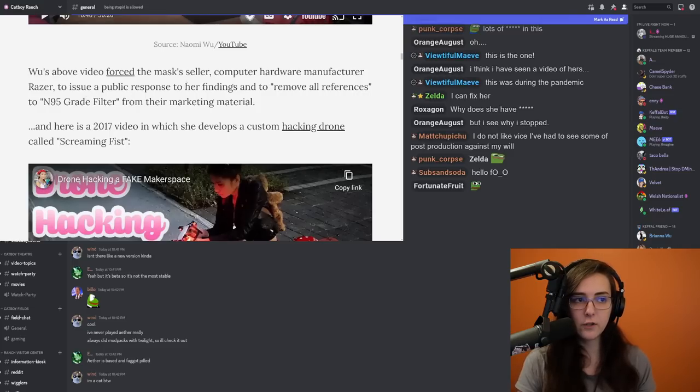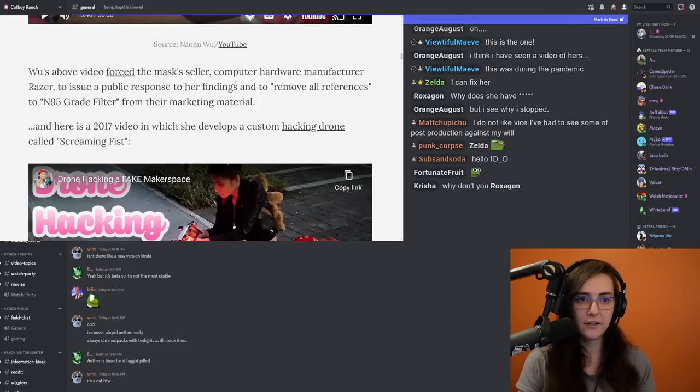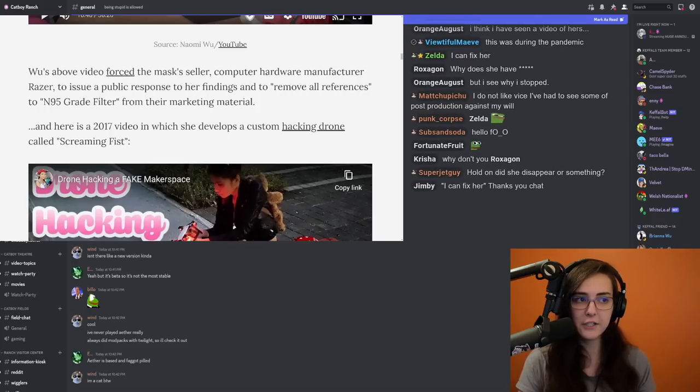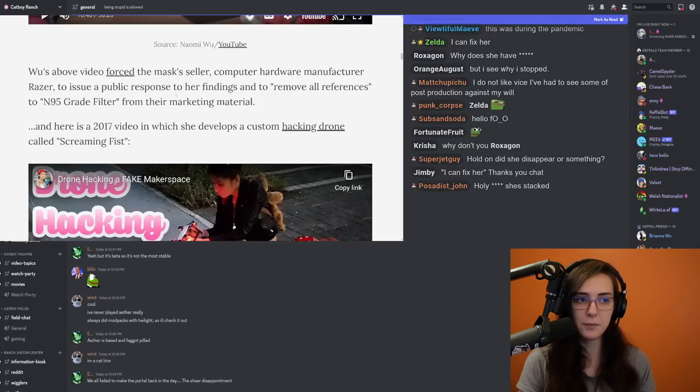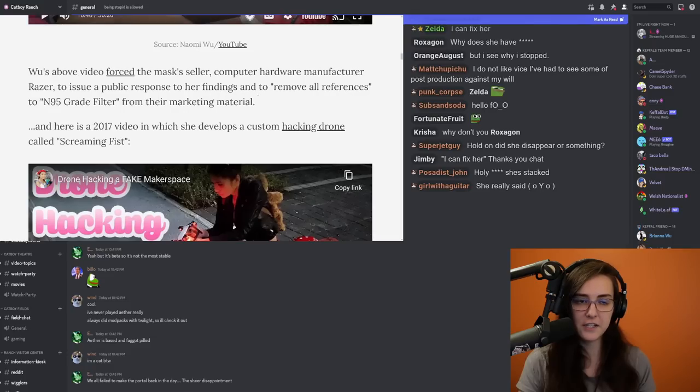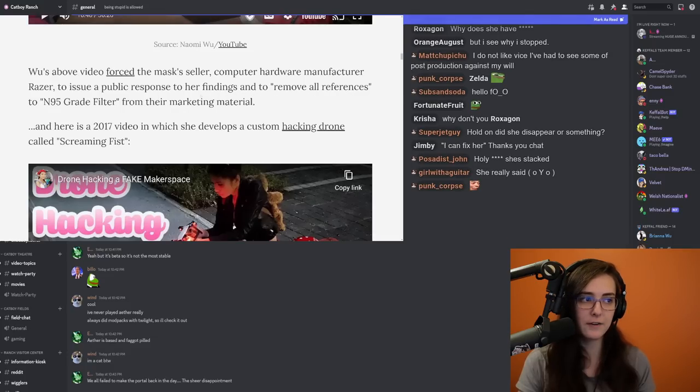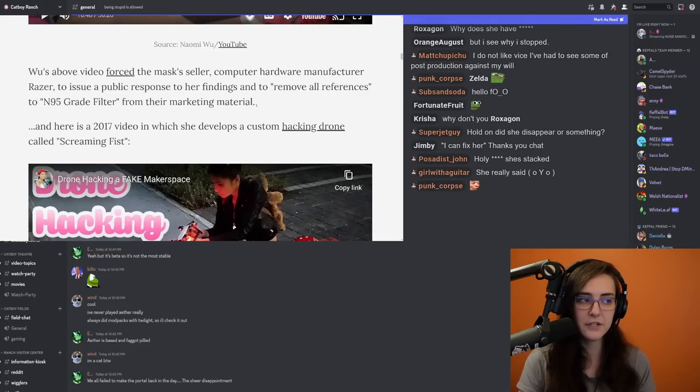Wu's above video forced the mask seller, computer hardware manufacturer Razer, to issue a public response to her findings and to remove all references to N95 grade filter from their marketing material.